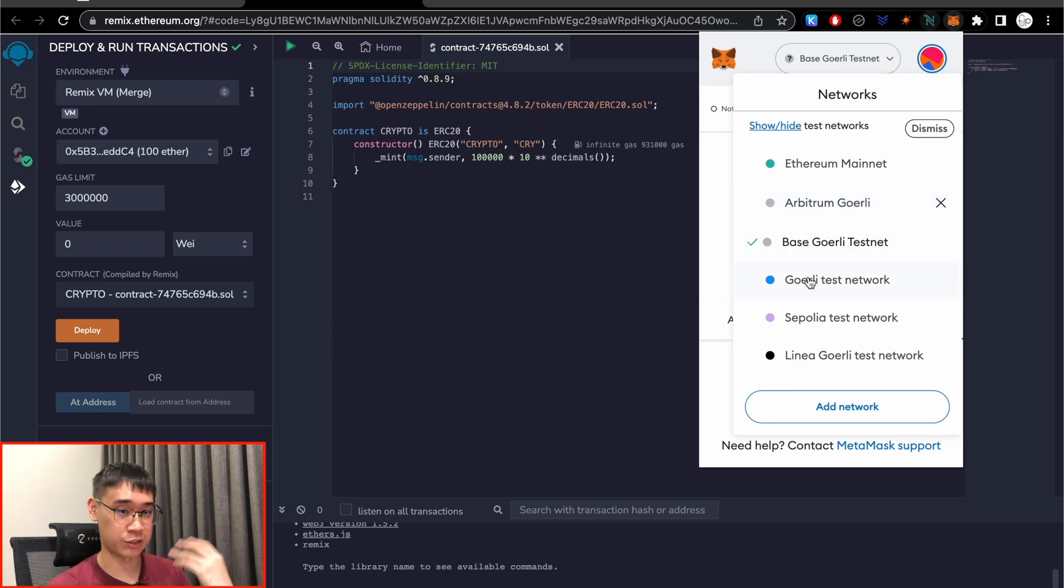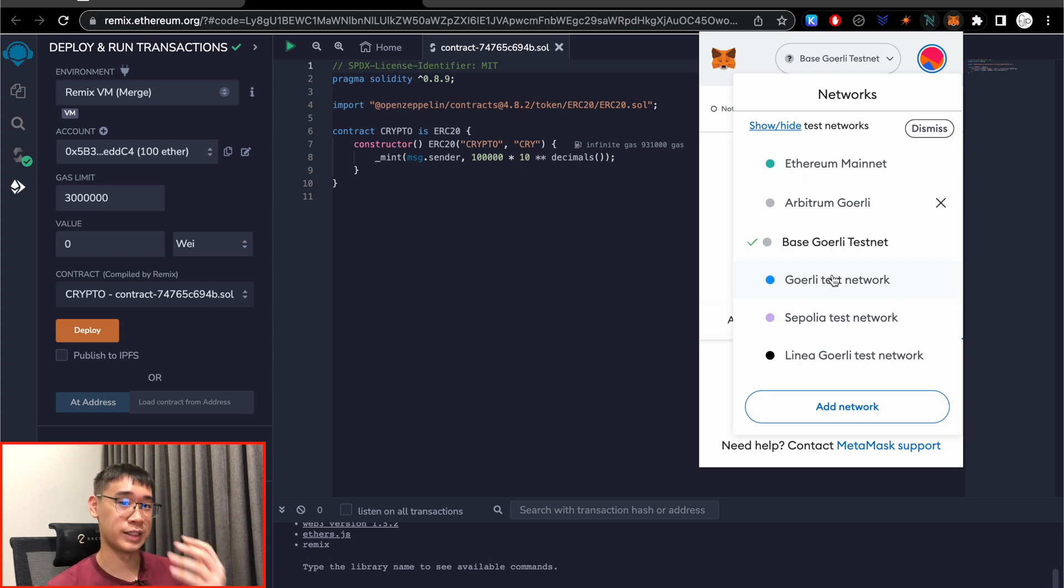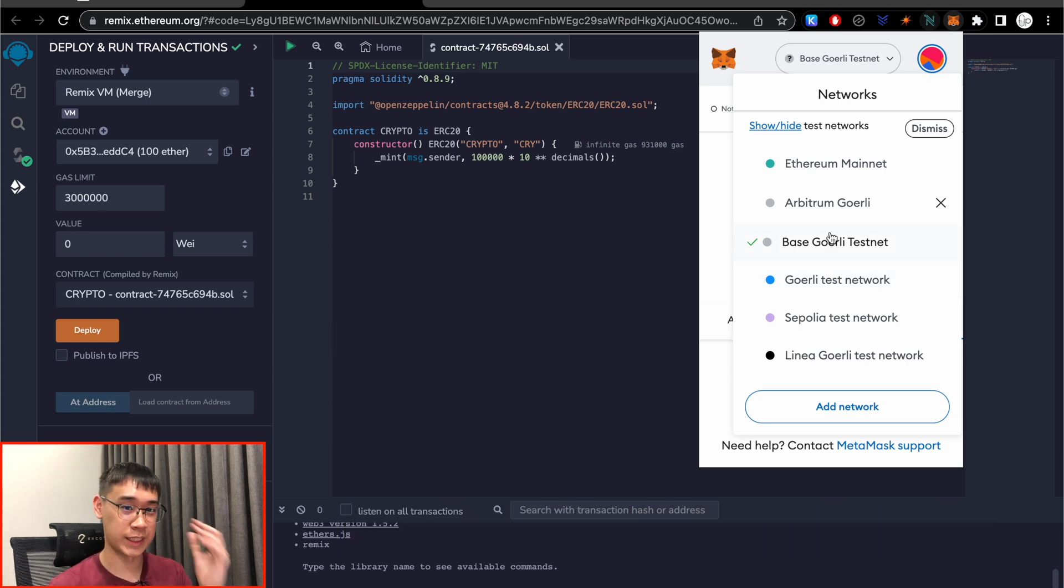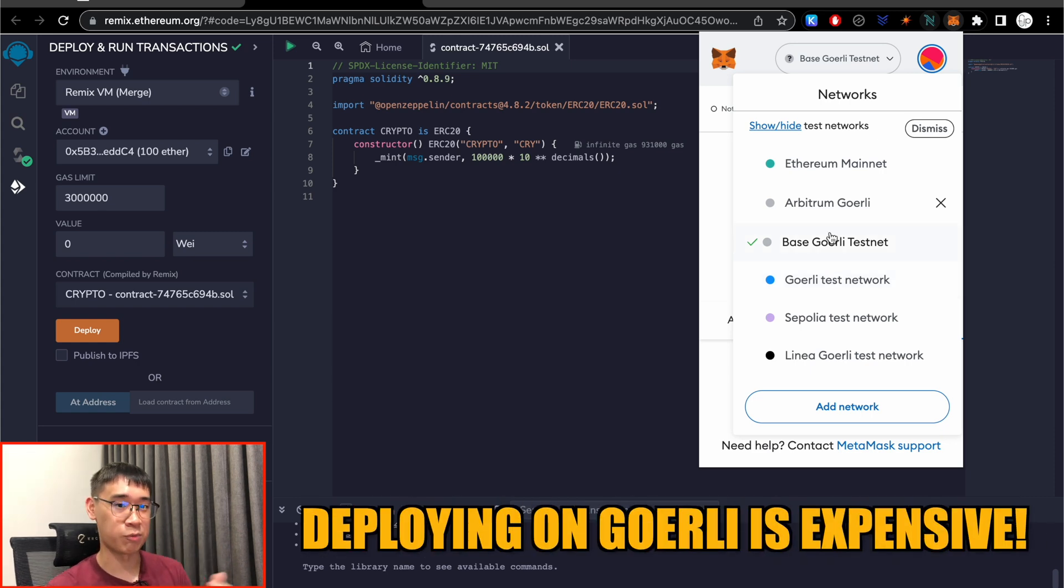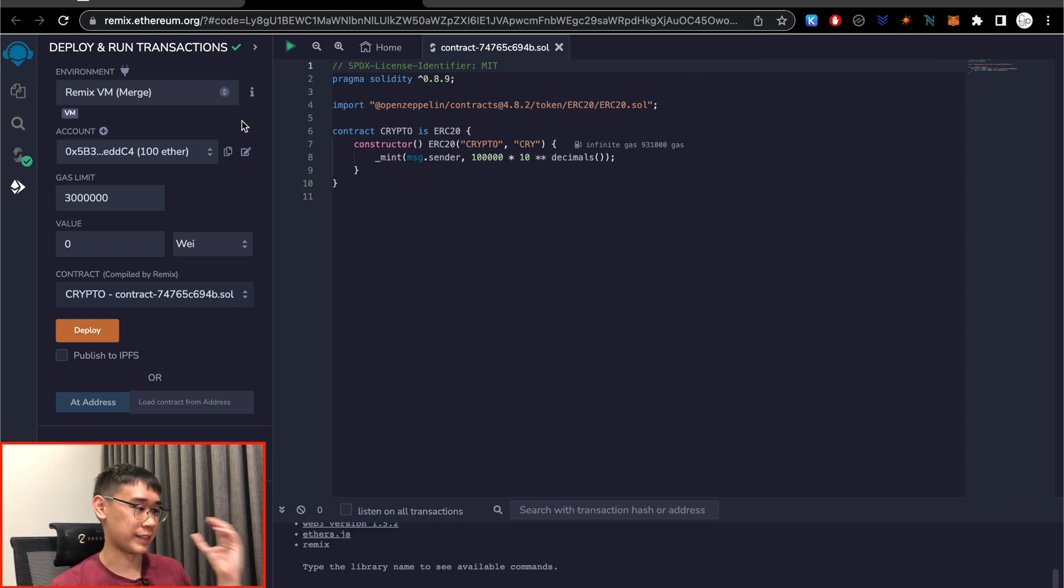So previously, when I was trying out these steps, I had selected the Goerli test network in my Metamask wallet, and this resulted in me deploying the smart contract to Goerli instead of the Base network. This would be an important step to remember, as deploying smart contracts on Goerli are actually very expensive, and you pay quite a lot in gas fees.